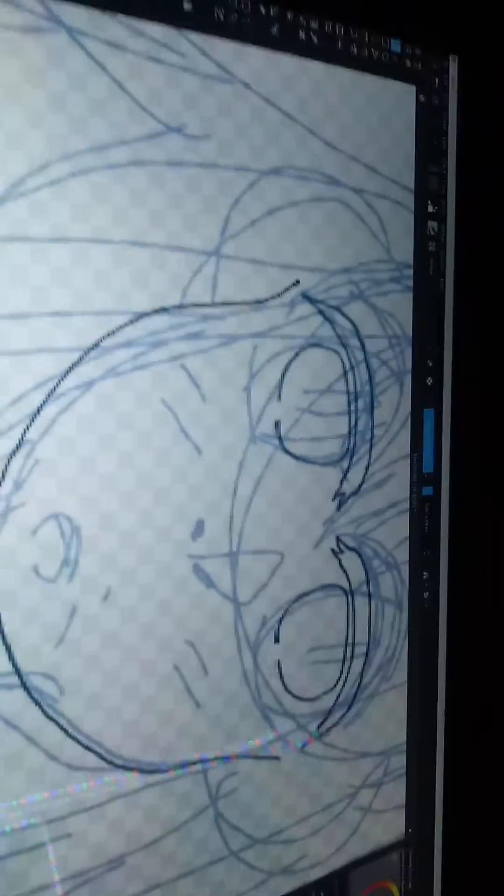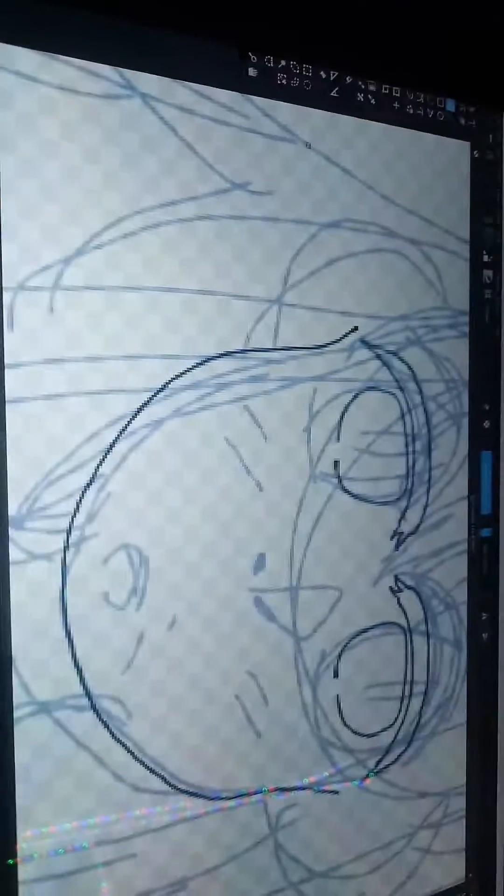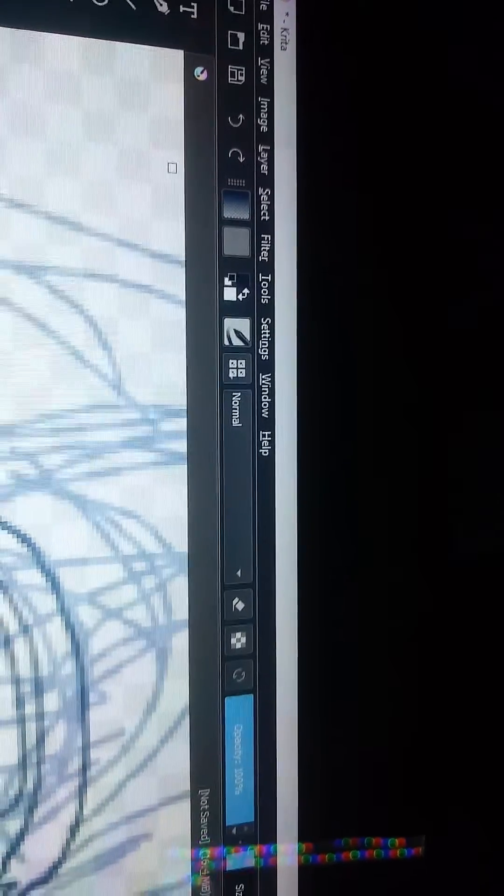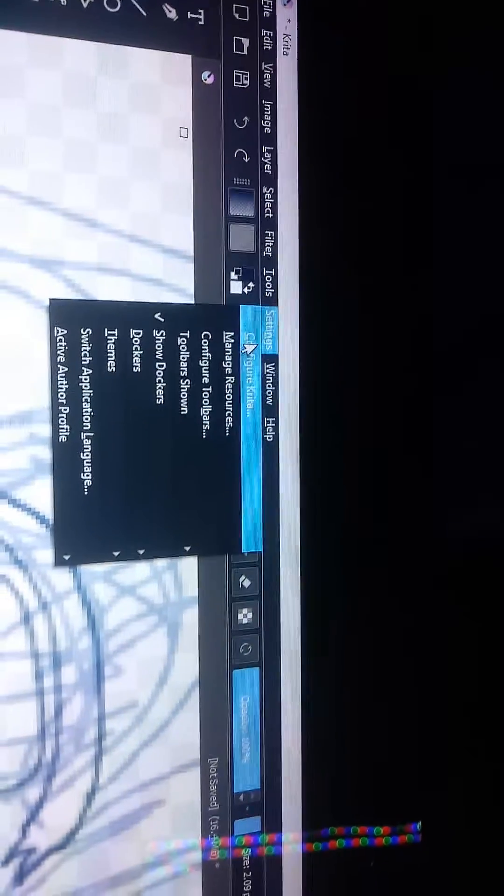In order to lock the canvas on Krita, you have to go to settings and then configure Krita. After you do that,